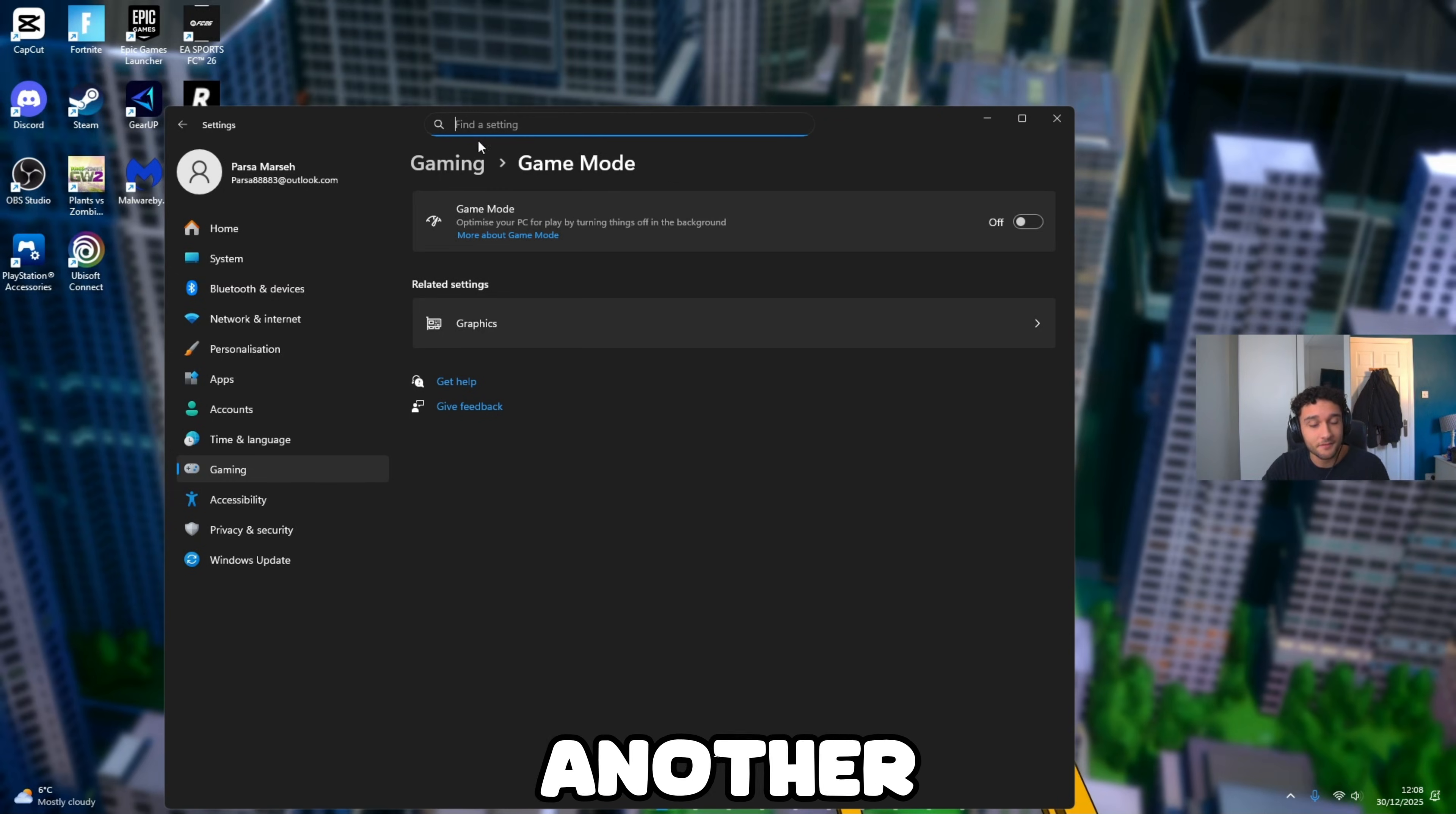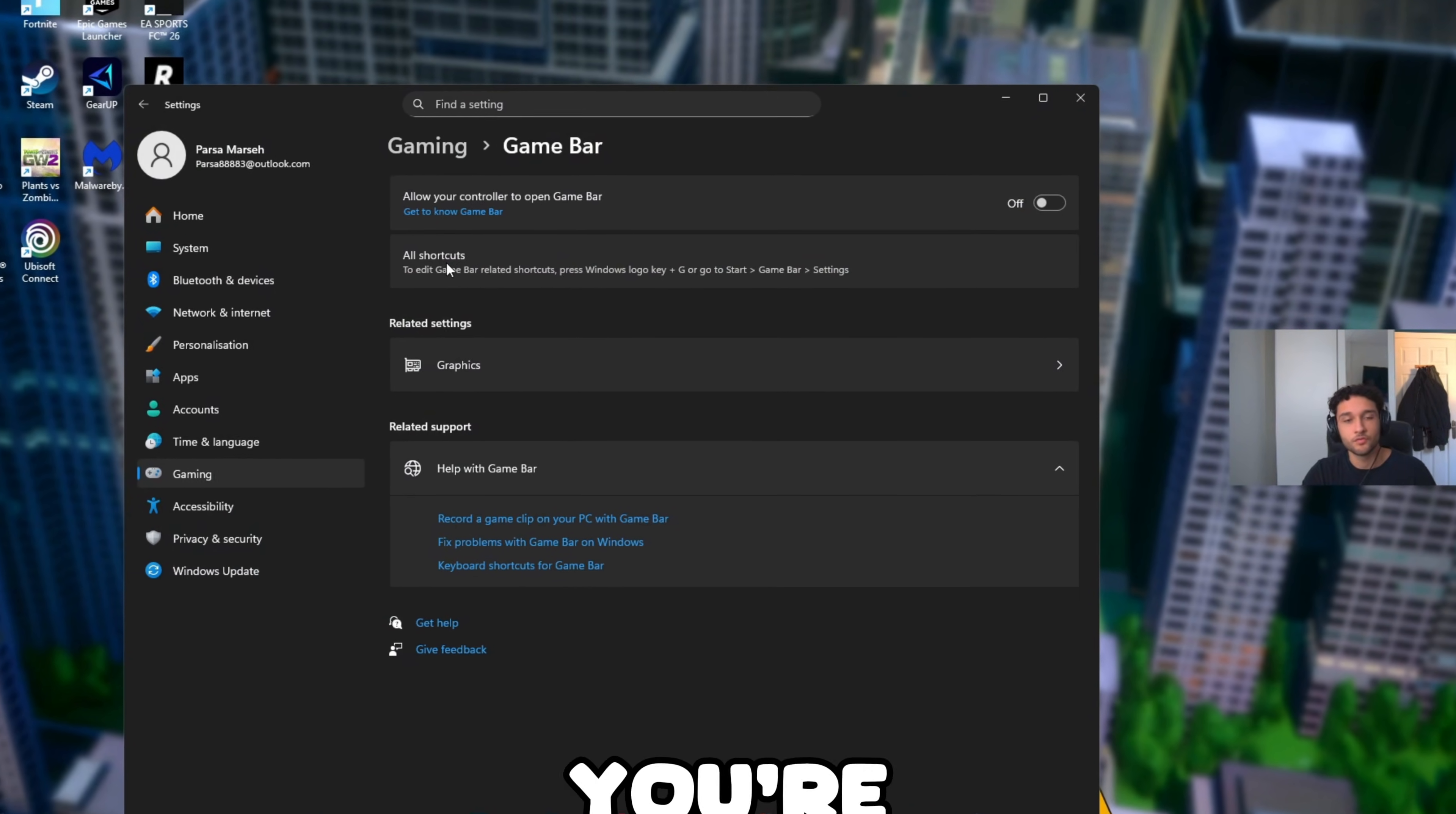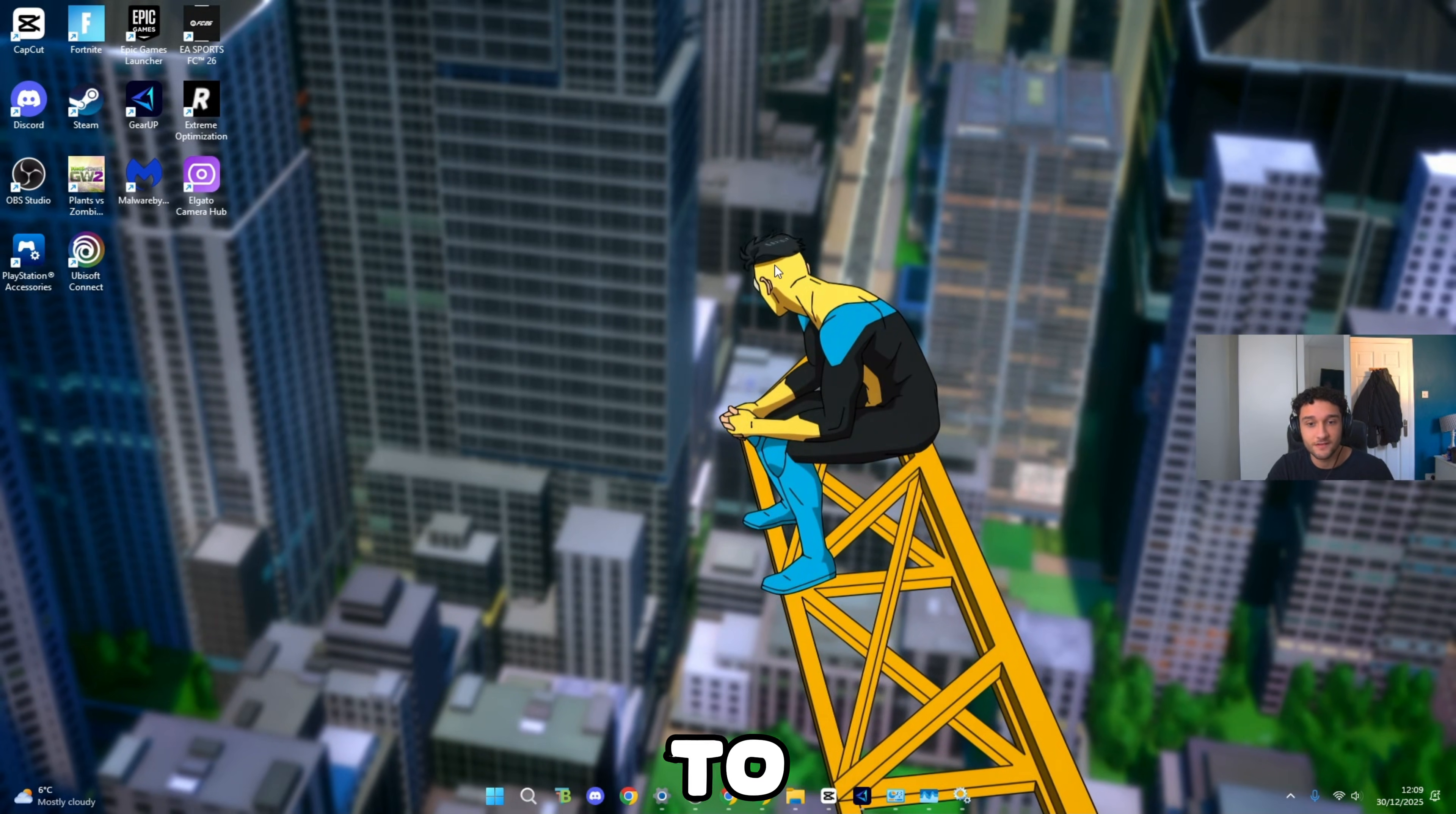Another thing we do need to do: find the setting, search Xbox Game Bar. Again like I said about Xbox, you do not want any of this on. Allow your controller to open Game Bar, literally even if you're not using controller you do not want this on because you don't want to be using Game Bar. It is as simple as that. Go to Captures, make sure Captures is off. Mine looks like this because captures is clearly off right here.